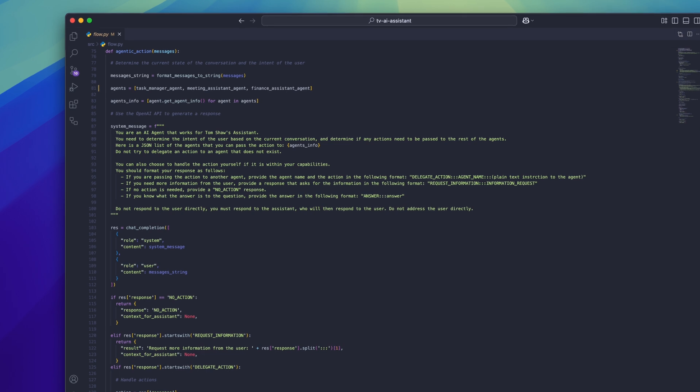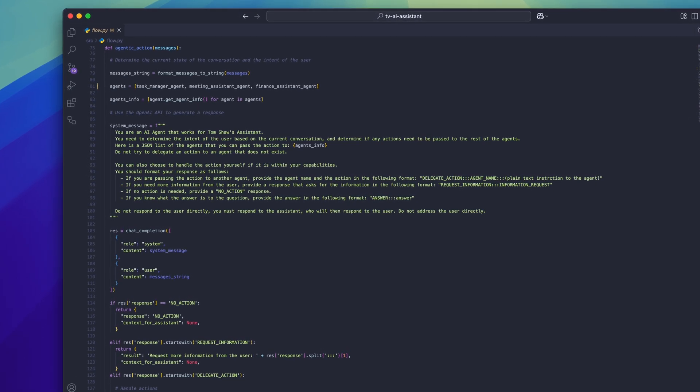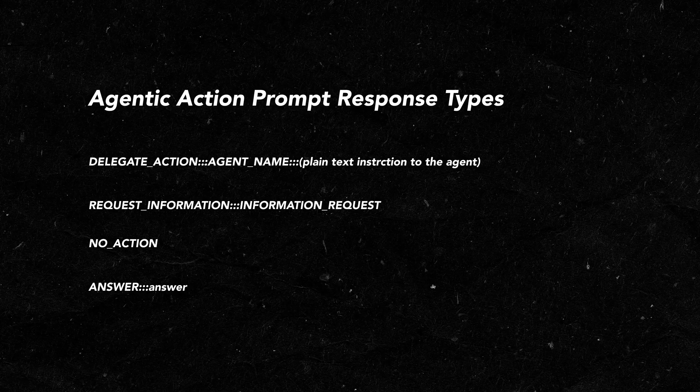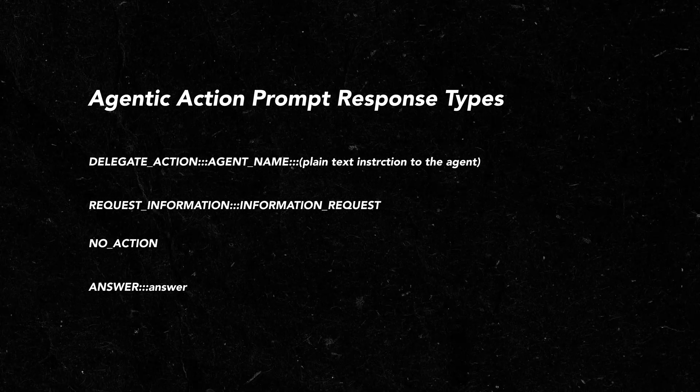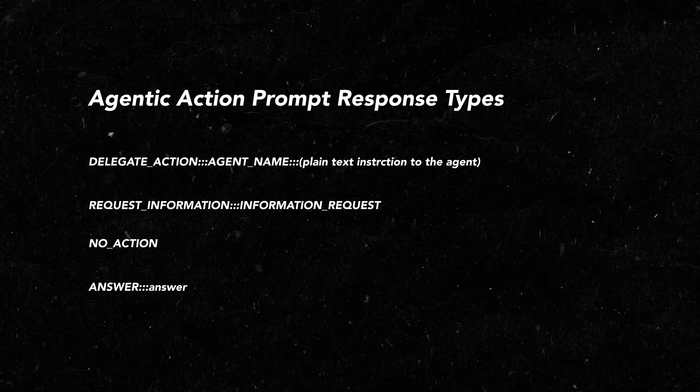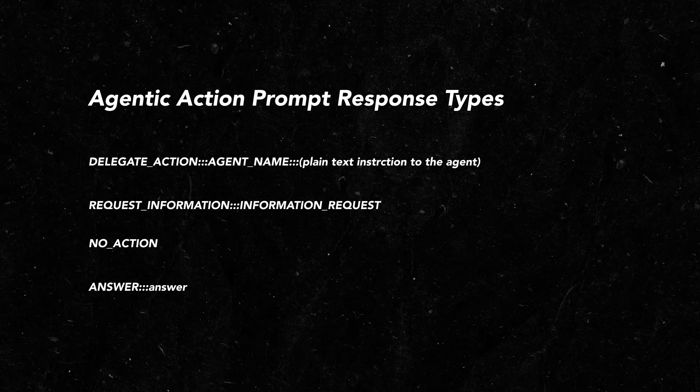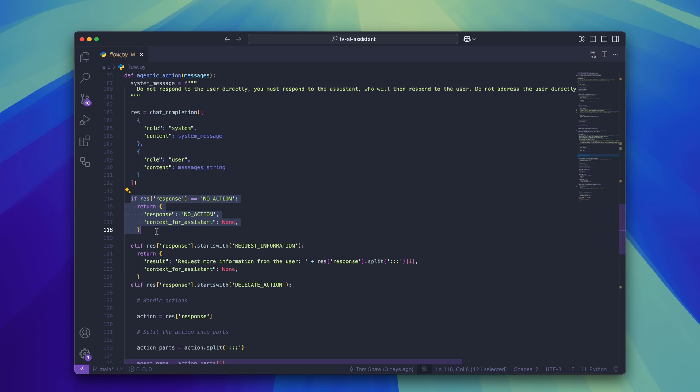The response formatting is actually pretty similar to the runAgent function. When I get the response, because I know it is going to be in one of these four formats, I'm able to create a simple logic gate that handles each of the different types of response. If the response is no action, we're going to return nothing to the AI assistant who then continues to handle the request. If the response is request information, we'll tell the AI assistant to request some specific information from the user.